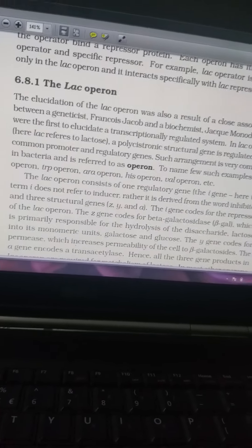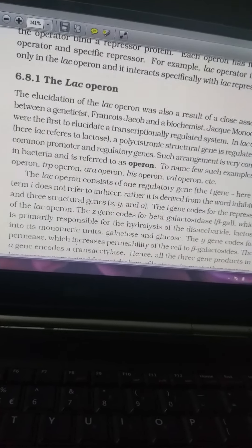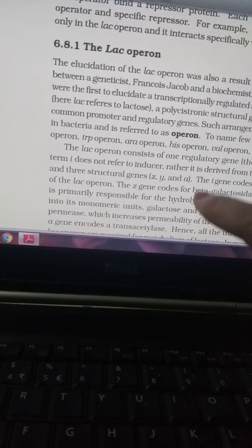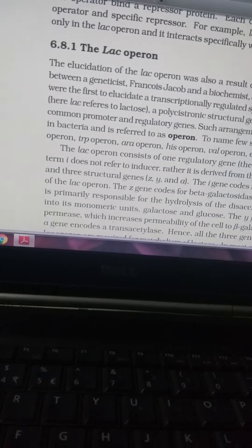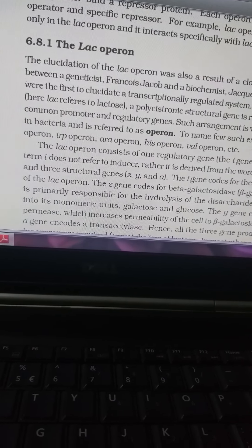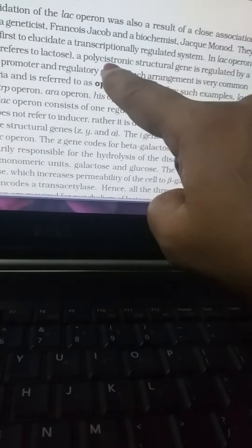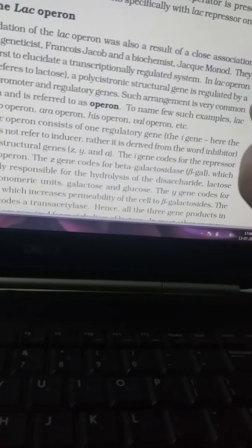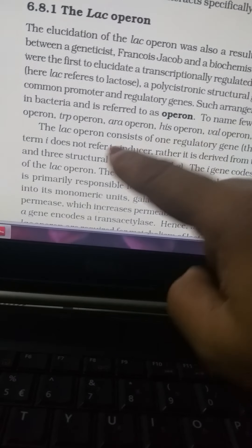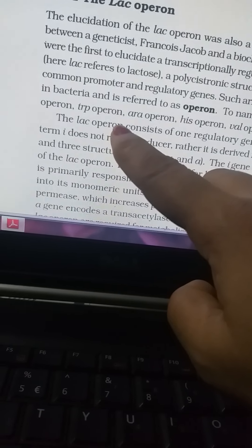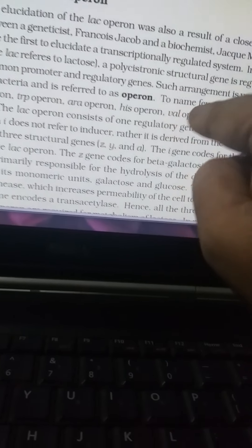The lac operon focuses on beta-galactosidase, which transforms lactose into glucose. The lac operon refers to a polycistronic structure where DNA is regulated by a common promoter and a regulatory gene. This arrangement is very common in bacteria and is referred to as an operon. Examples include the lac operon, trp operon, ara operon, his operon, and val operon.